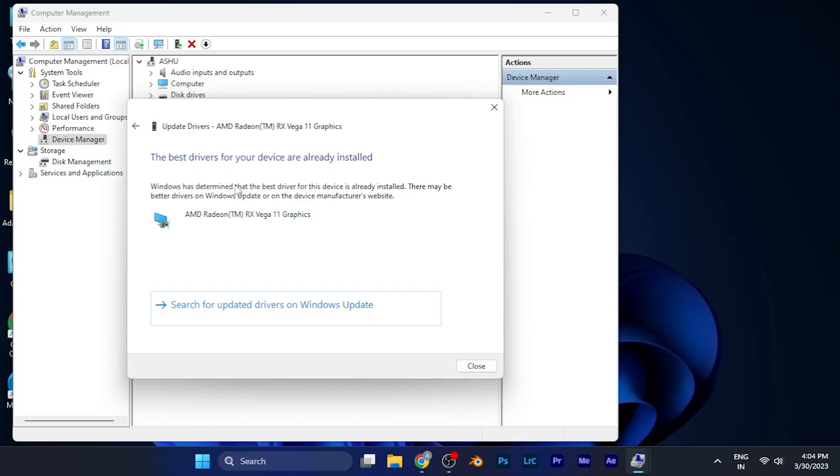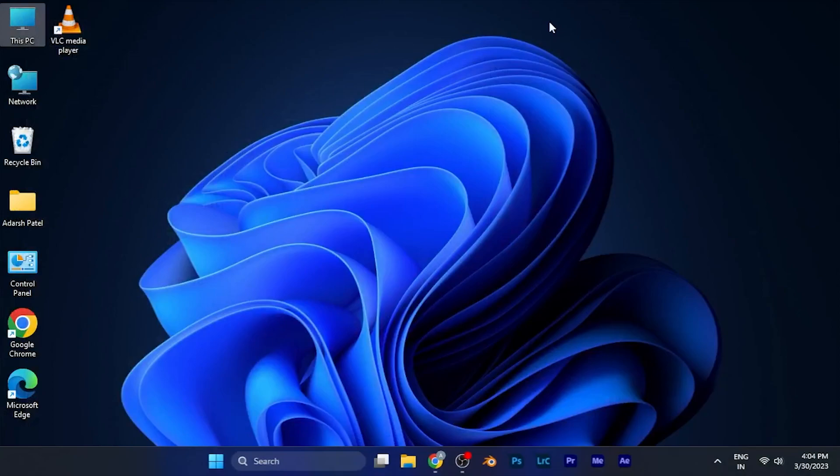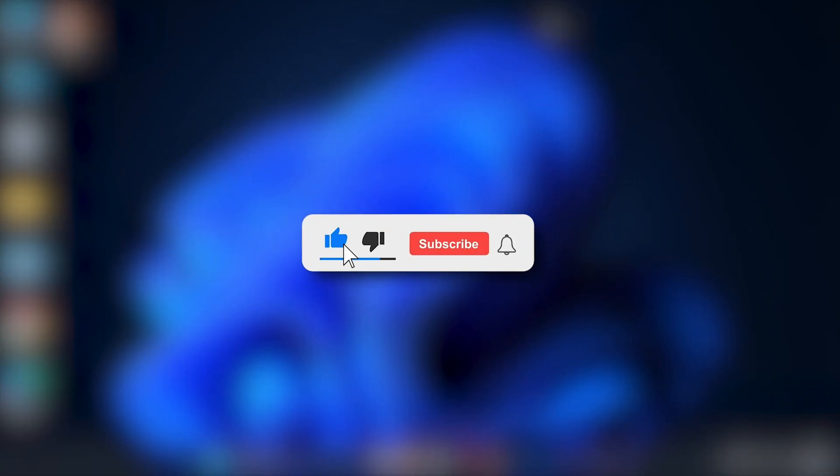So by this method manually, you can update all the drivers of your system. That's it for this video. I hope this would be helpful for you. Make sure to hit the like button and subscribe button for more such helpful videos.